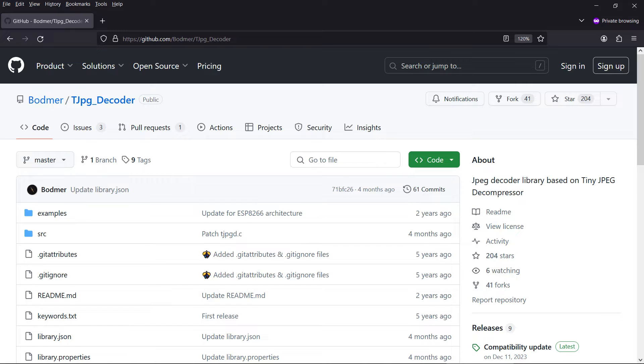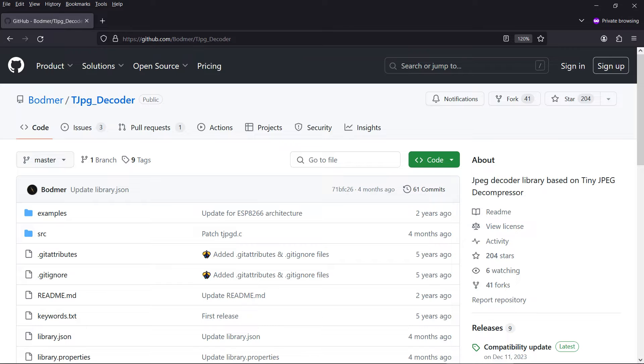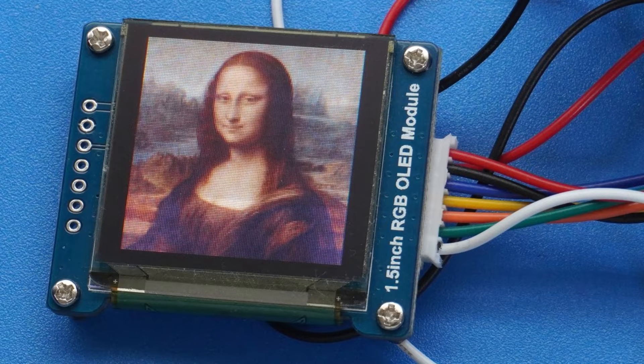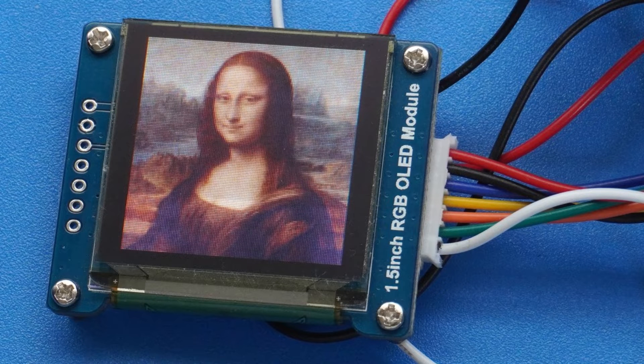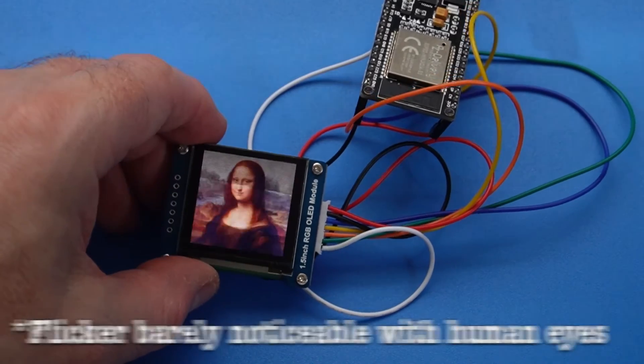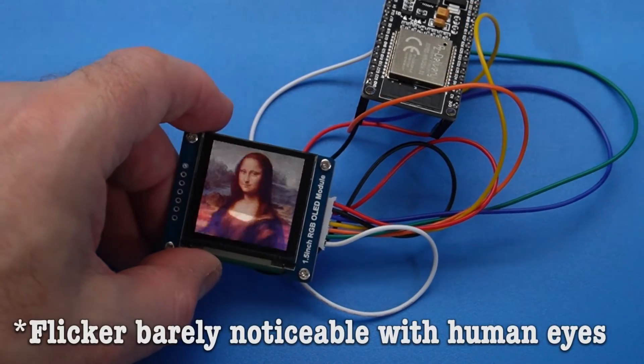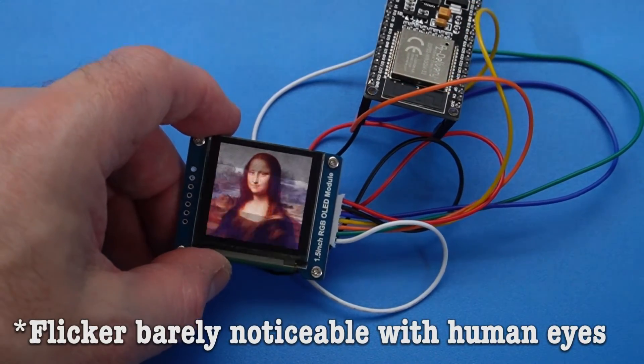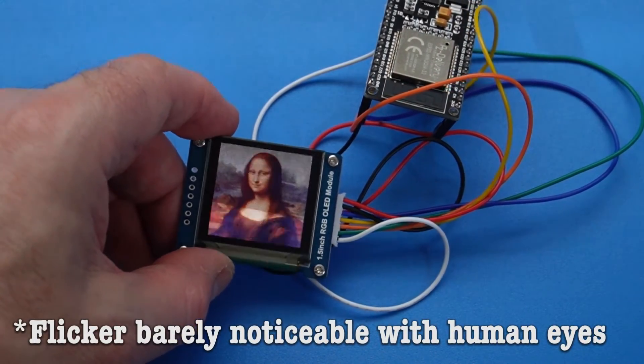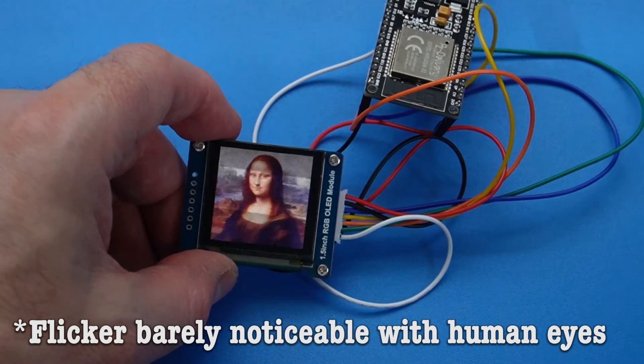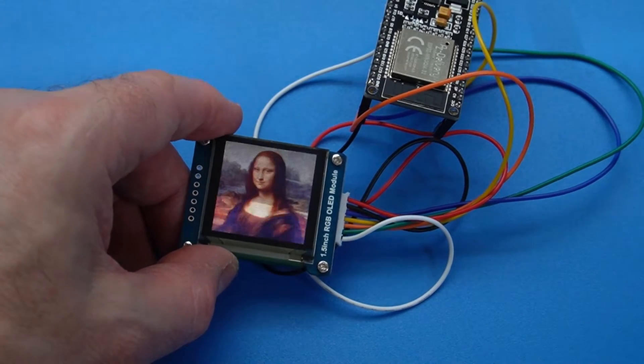The best way I've found to achieve this is to use the Bodmer TJPEG Decoder library. It will work on the ESP32, ESP32CAM, and ESP8266. Downloaded images are stored in the device's Spiff's file system, so an external SD card is not required.